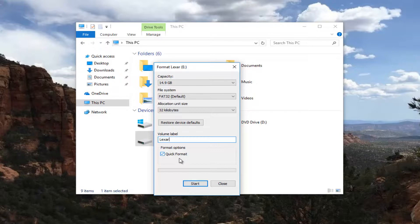Then you just left click on Start and you'll be prompted that formatting this device will erase all data on this disk. Just click Continue, let it run, and it should format the device pretty quickly.